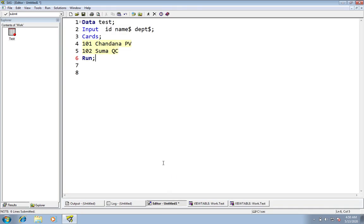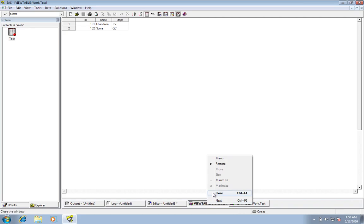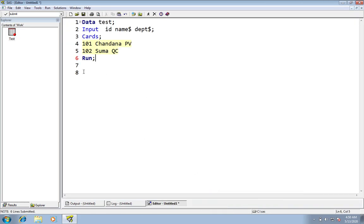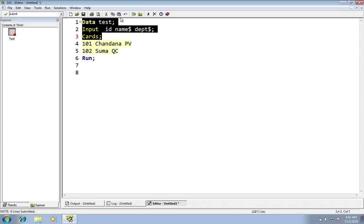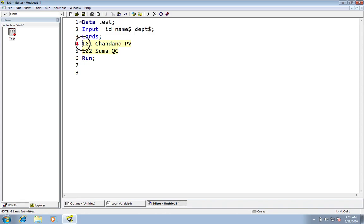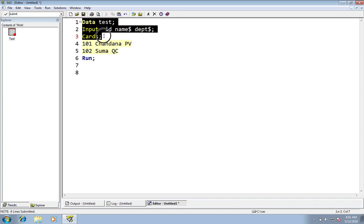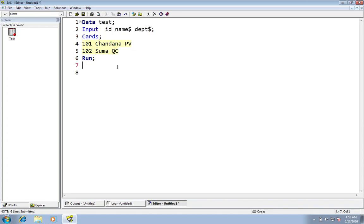We have another step called the PROC step. Every data step statement ends with a semicolon, except observations — observations never end with a semicolon. All remaining data statements will end with a semicolon.